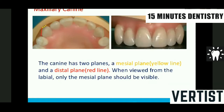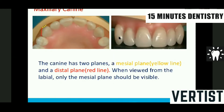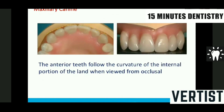When viewed from the occlusal, there are two planes: the yellow line denotes the mesial plane and the red line denotes the distal plane. When viewing from the anterior, only the yellow line — the mesial plane — should be visible; the distal plane should not be visible. This is how the maxillary canine is arranged. The anterior teeth follow the curvature of the internal portion of the land when viewed from the occlusal.